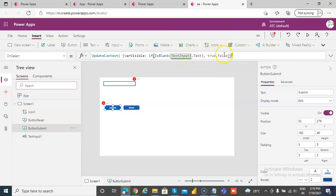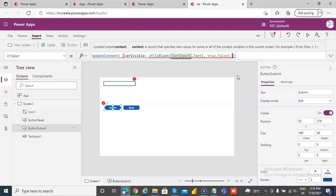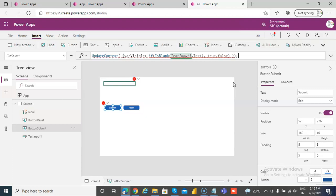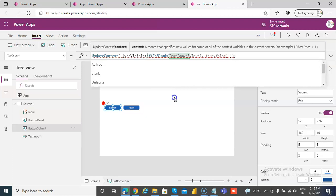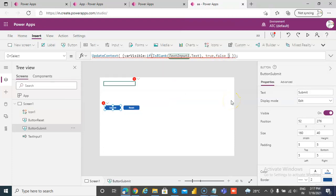If it is blank then it will be true, otherwise false. On pressing the button, UpdateContext — variable visible, colon, IsBlank of text input 1 dot text, comma, true — otherwise it will be false. That is correct.